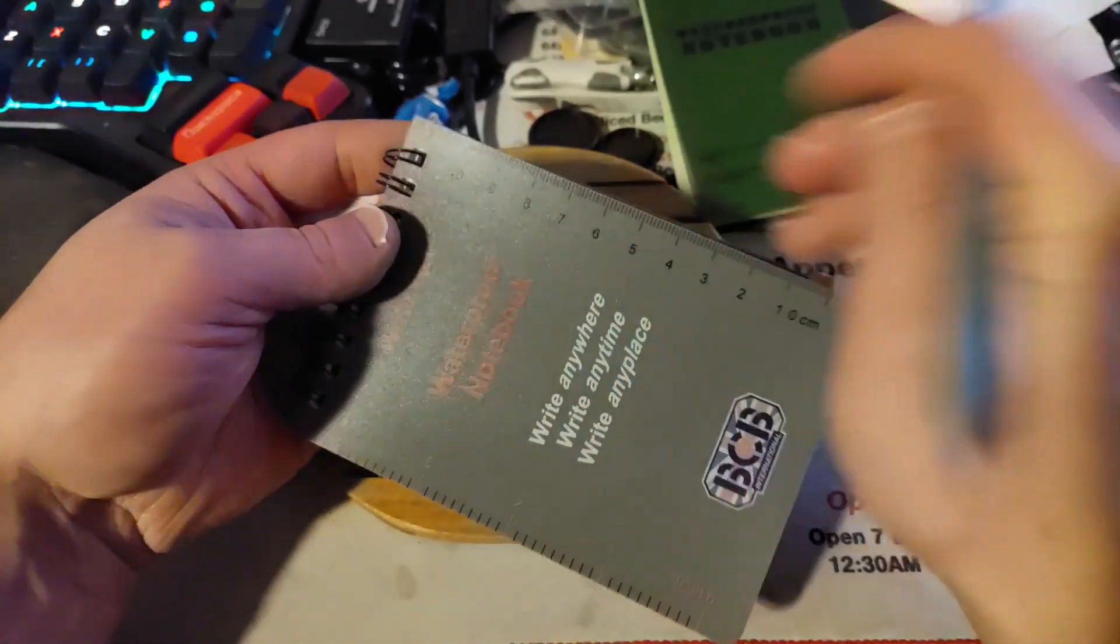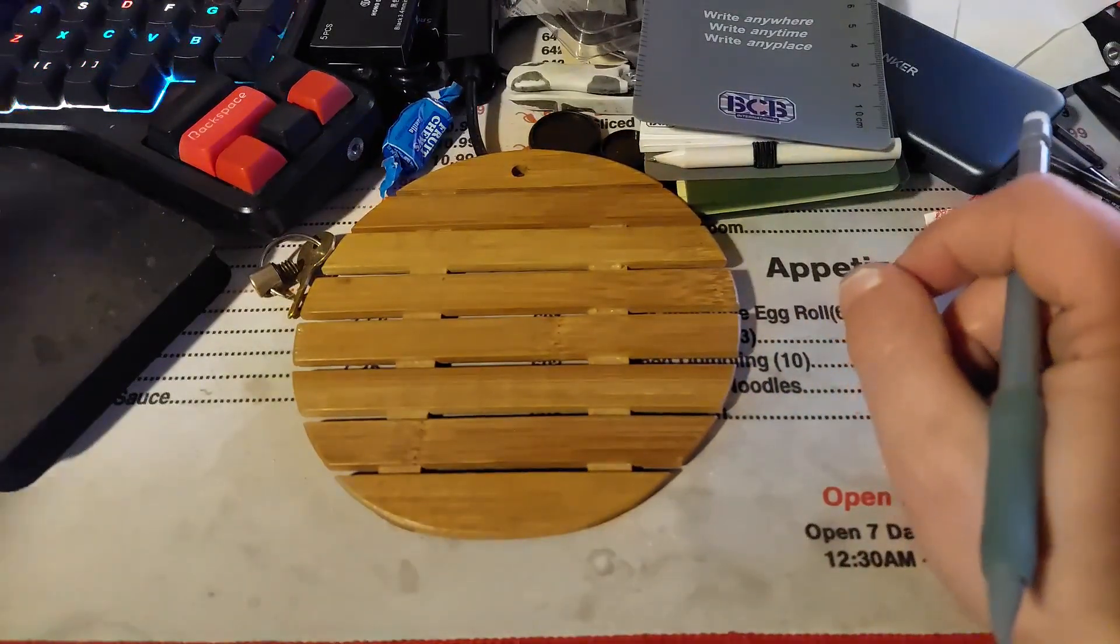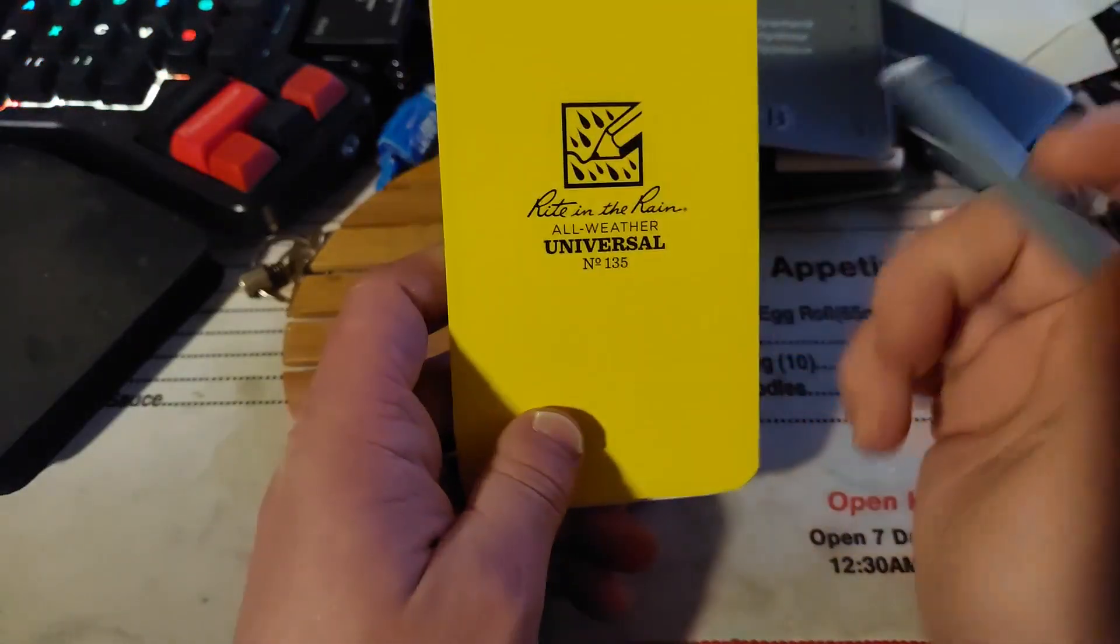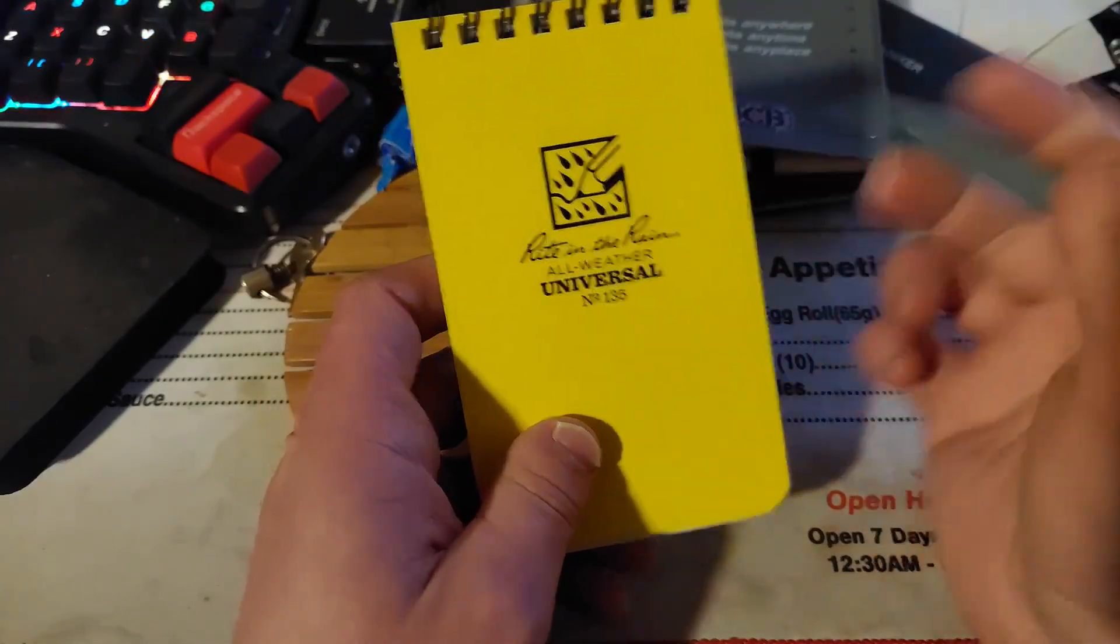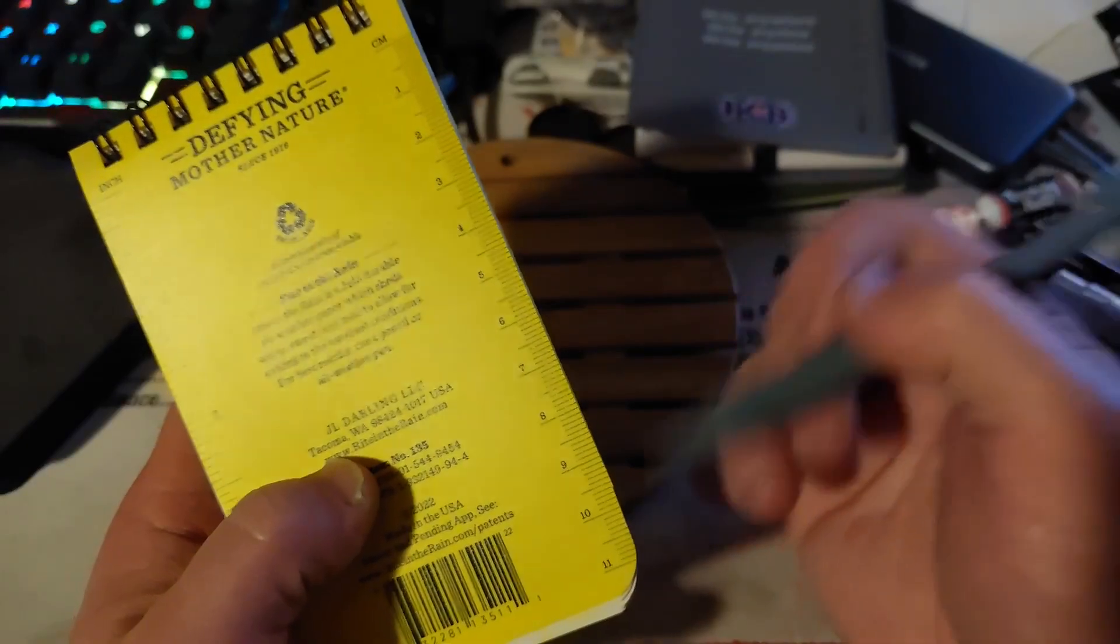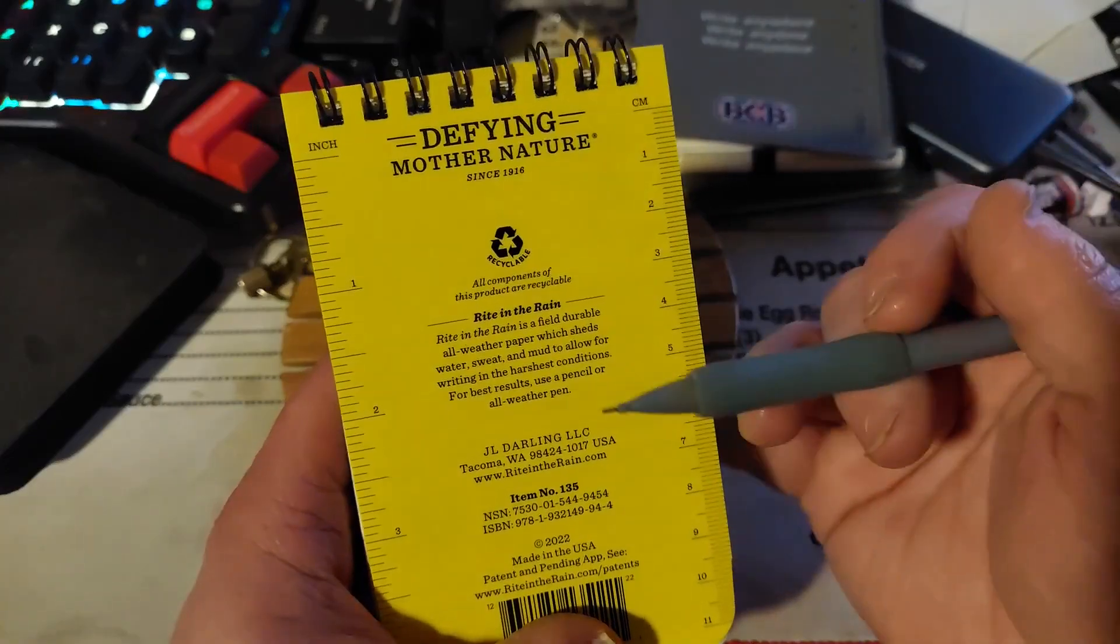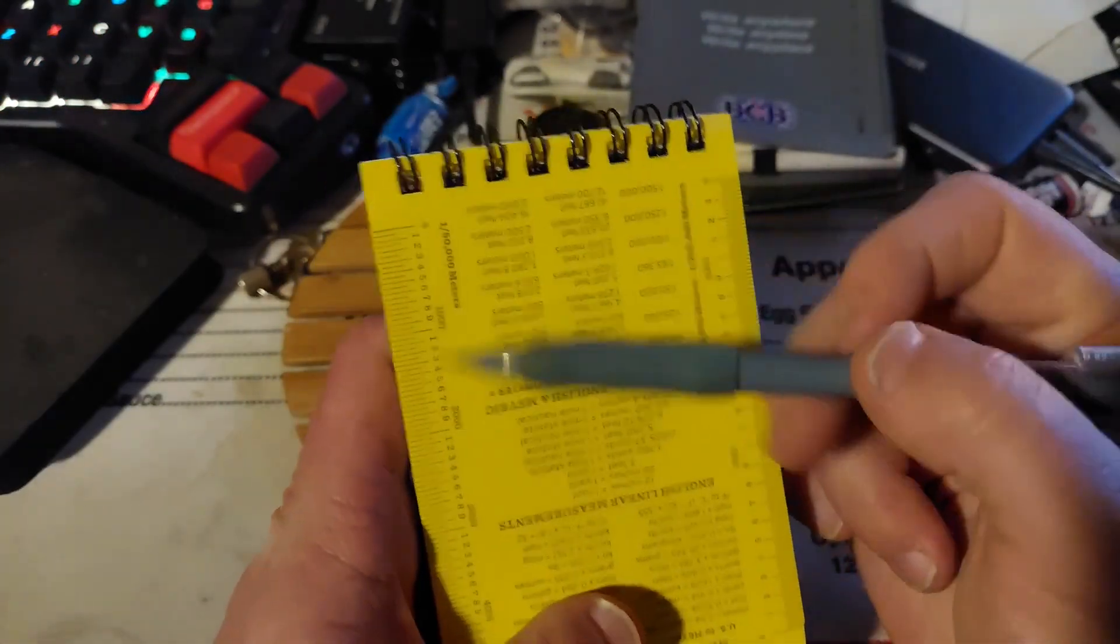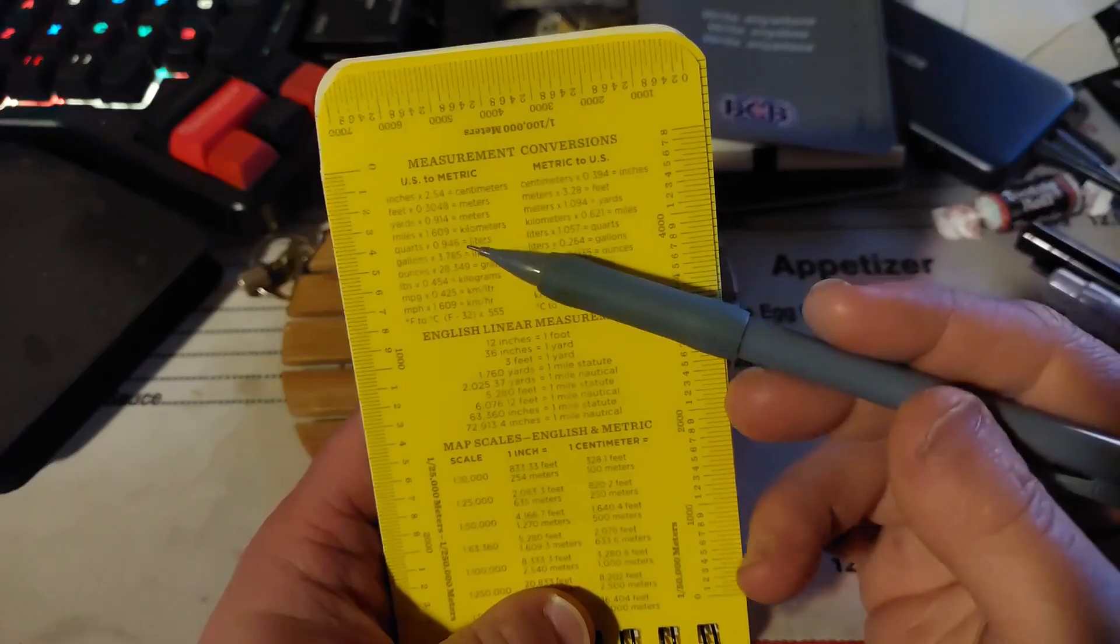Now here's the standard Right in the Rain. Right in the Rain has their own special pens that you can use with it, but they do recommend pencils, so pencils might become a part of my kit. You've got your ruler on the side here just like the BCB, and the ruler on the other side just like the BCB. Then it gives you a little bit more information on top of it. If we open up the covers, you can see we've got our land nav rulers for mapping.